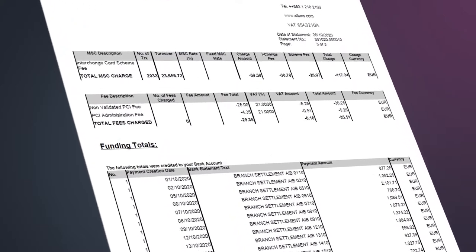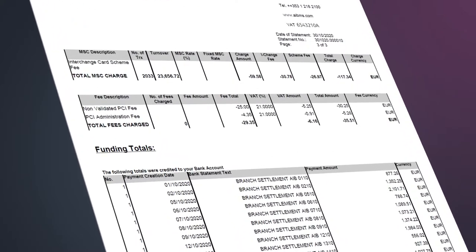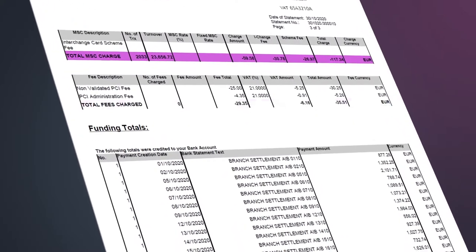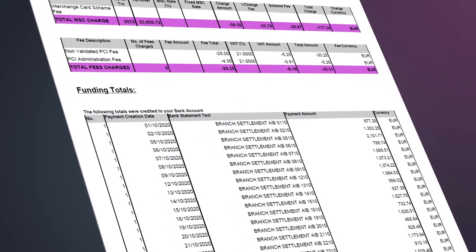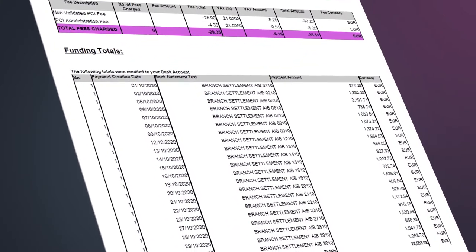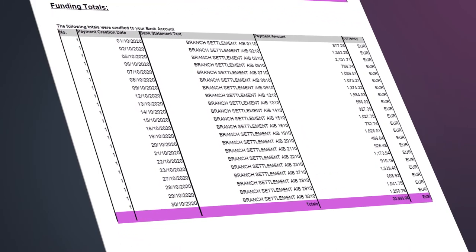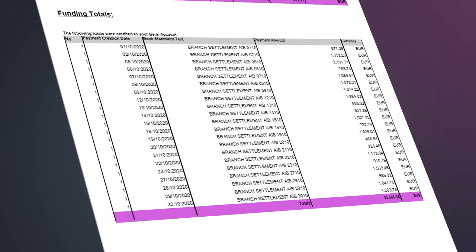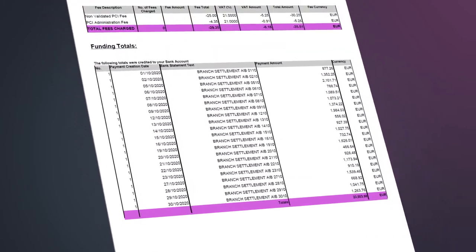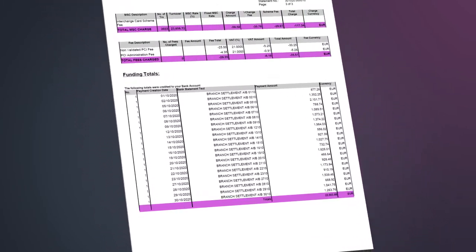Your total processing amount less your total MSC and fees charged will leave you with your total funding for the month from AIB MS, which is represented in the total amount.